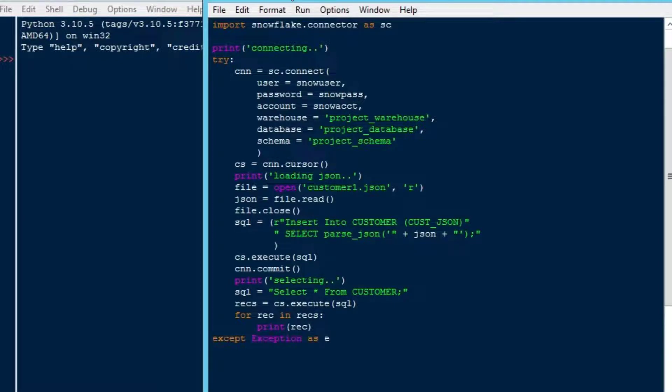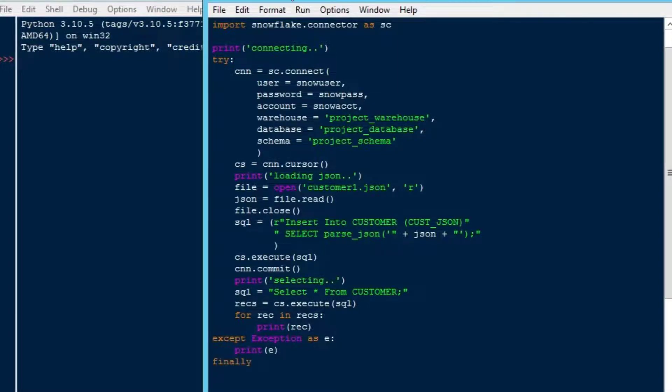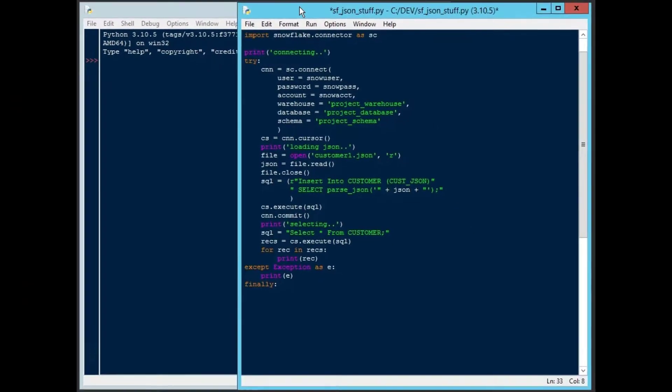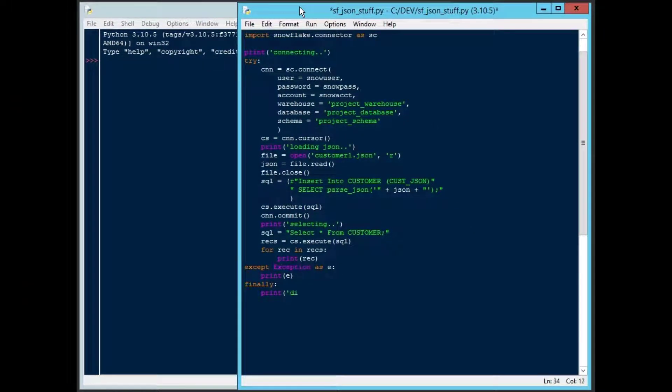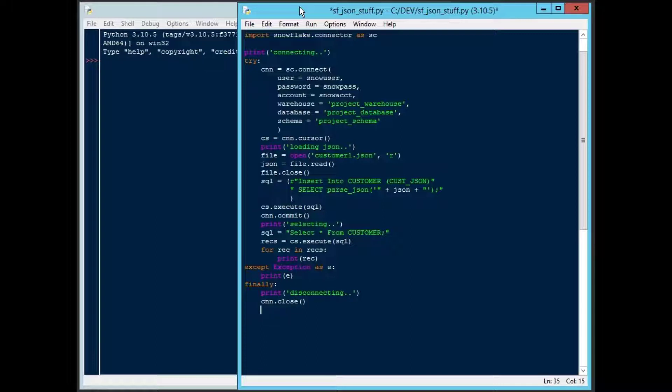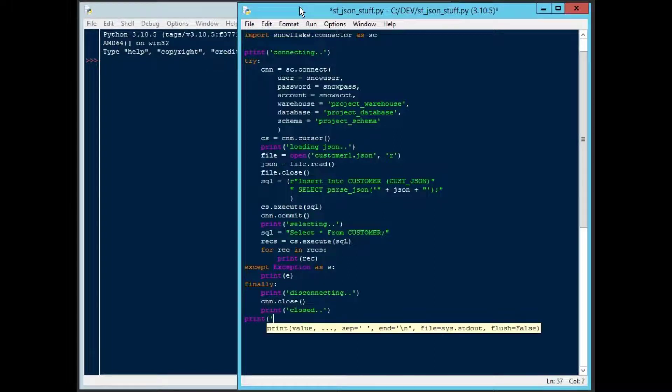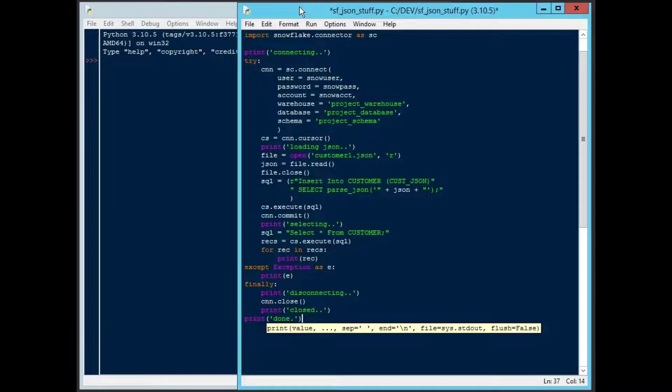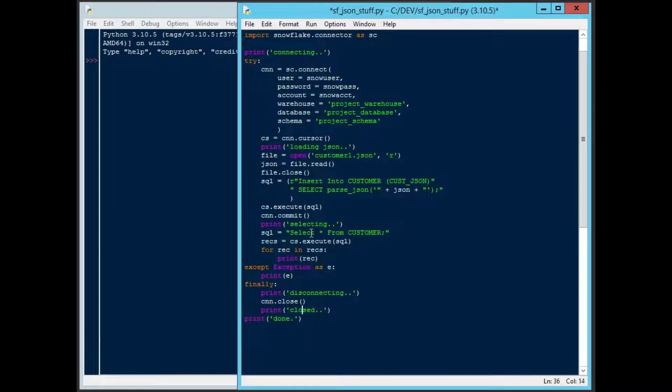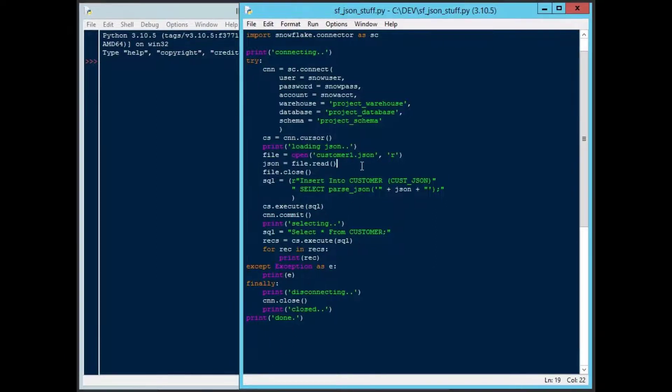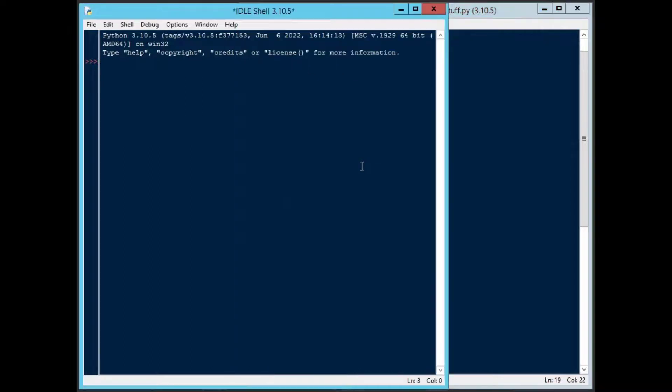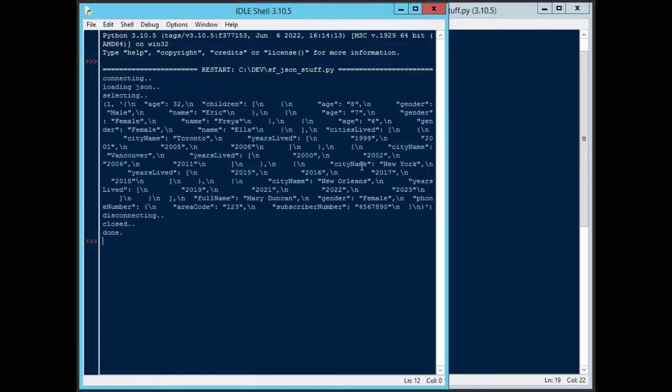That should be enough for us to get some feedback on the record that we inserted with some JSON in it. Then I'll complete our try except block here so that if we do get an error, it's going to print that out. And whether or not it gets an error or not, it will close the connection. So we'll print disconnecting. Then we'll go cnn.close. That'll close our connection. Then we'll leave some feedback and say print closed. Then we'll go back to the main part of the procedure. And whether or not anything happens, we'll say done at the end.